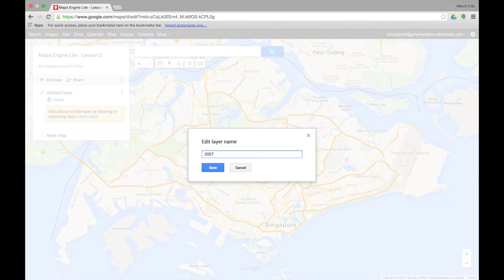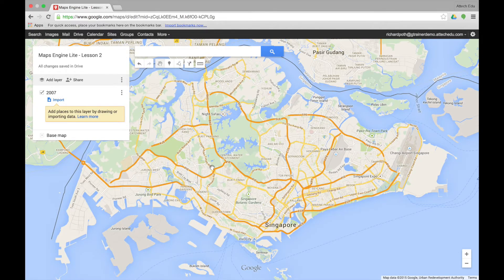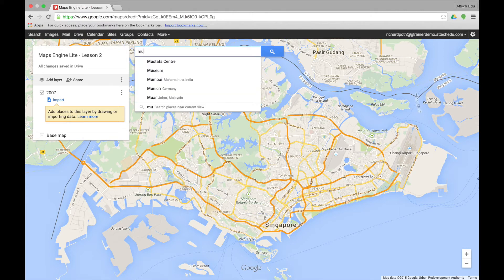The map that we're going to create today is just a map of some of the locations that I may have visited in 2007 and subsequent years. The first thing we need to do now is start plotting our points on the map. We're going to start with Munich.